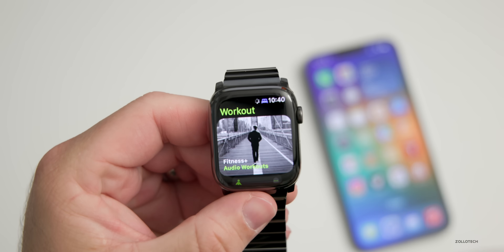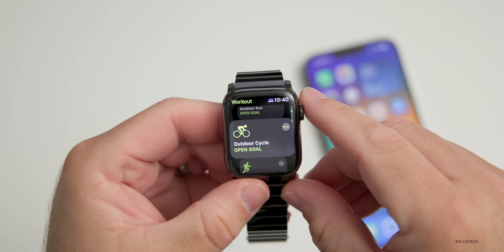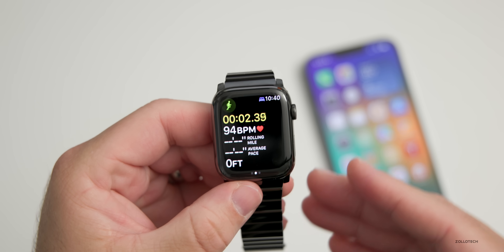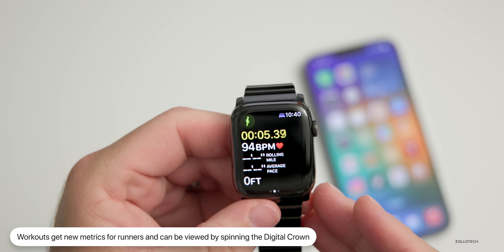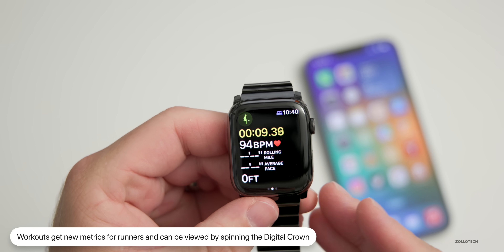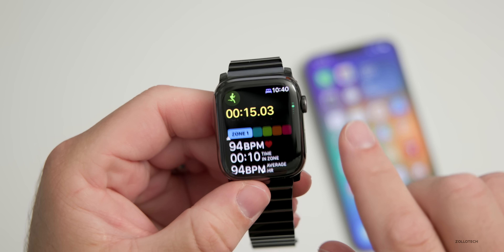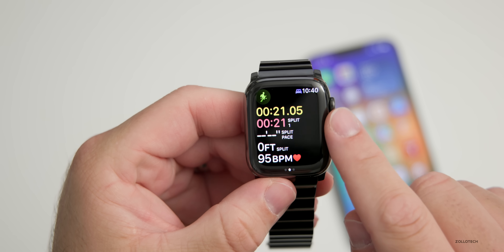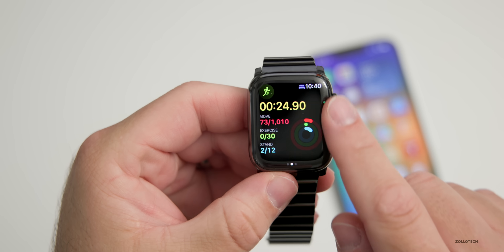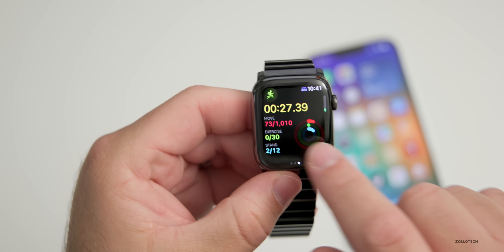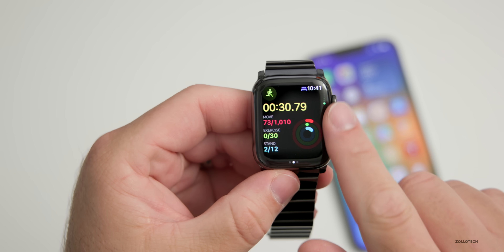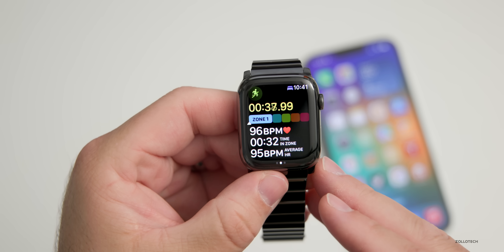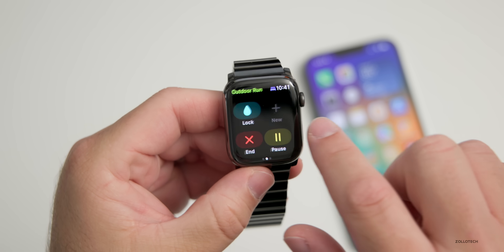Workouts has an update as well. If we go into Workouts and scroll down, under running Apple talked about a bunch of new features. Going to Outdoor Run and starting it, we now have features they talked about such as running power, ground contact time, vertical oscillation, running speed, and stride strength. Scrolling down with the digital crown you can see different zones for running, split pace, elevation gained, and your move information. All of this information is here and wasn't in beta 1.